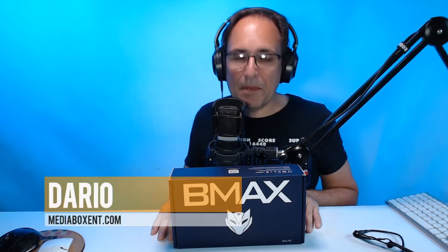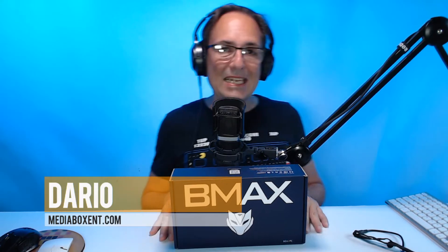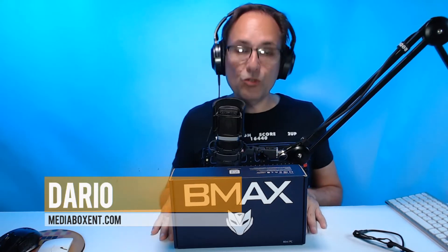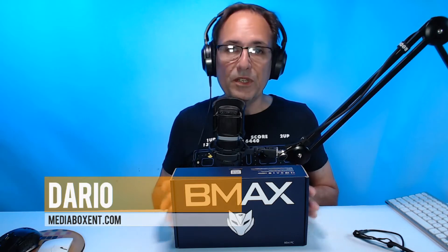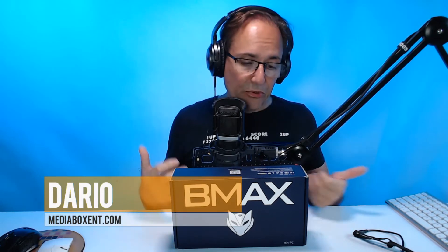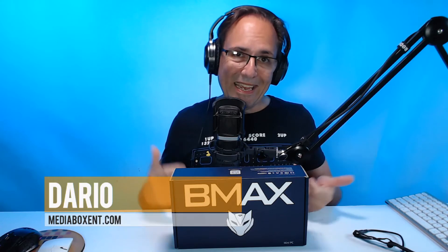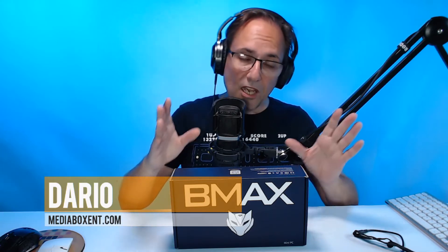How are you doing everyone, my name is Dario from mediaboxent.com. Today we have the BMAX mini PC, so we're going to do an unboxing and then I'm going to show you how fast and easy to set up this thing. With just a few questions, it has pre-installed Windows 10, and now you have a perfect home office PC.